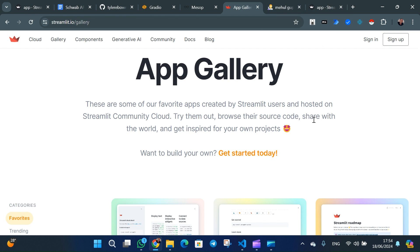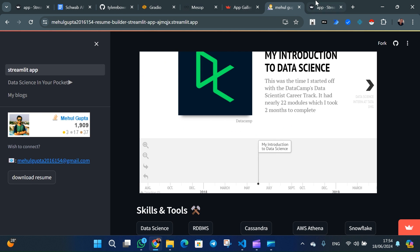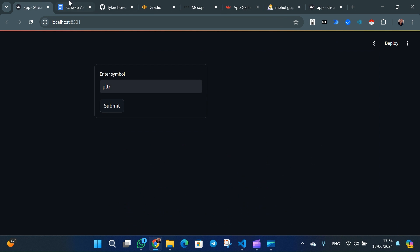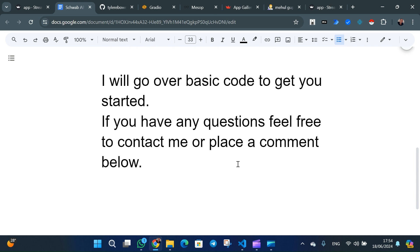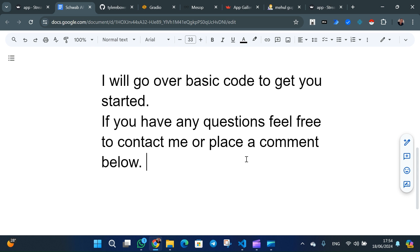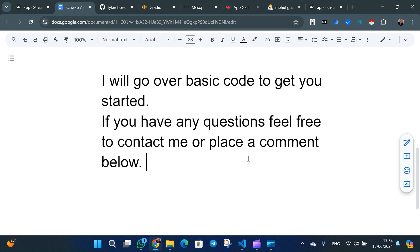I'll go over the basic code and send you a link to everything I've implemented and am showing you, so it can help you get started and move forward. You can always ask me questions through my email.